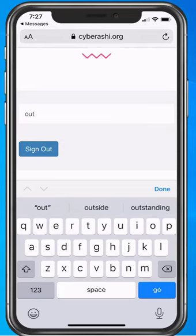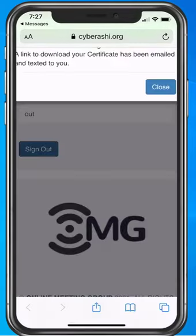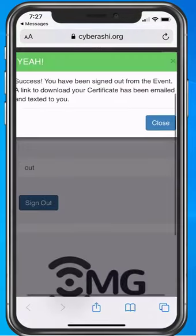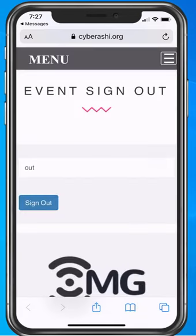Tap the sign-out button and you get the green confirmation. Voila — you have successfully signed out.